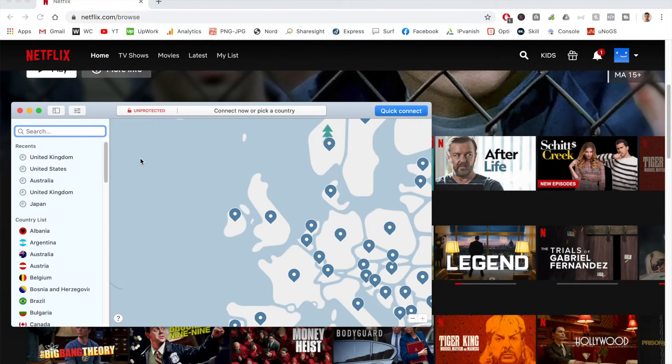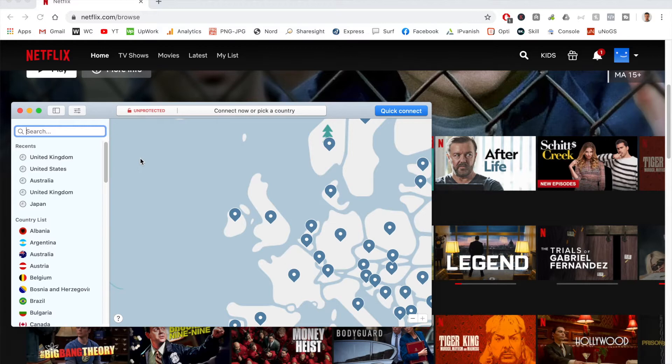When it comes to watching The Office on Netflix, one of the best ways to do this is by using a VPN. Essentially what a VPN does is it allows you to unblock all the different versions of Netflix, so you can unlock thousands of TV shows and movies, including The Office.